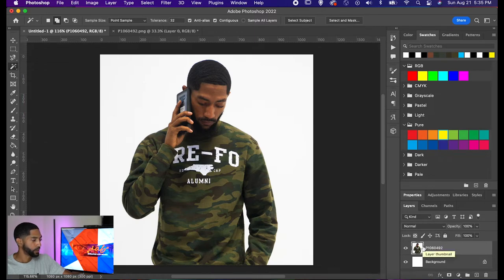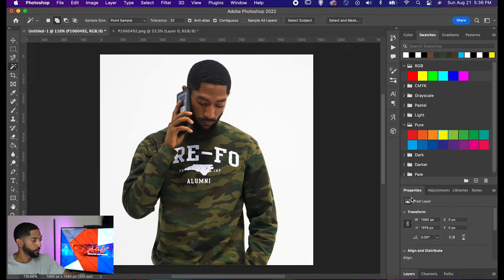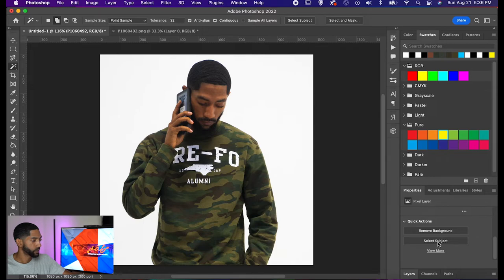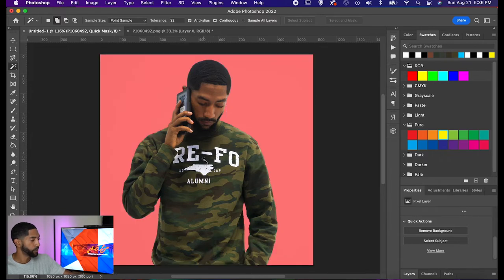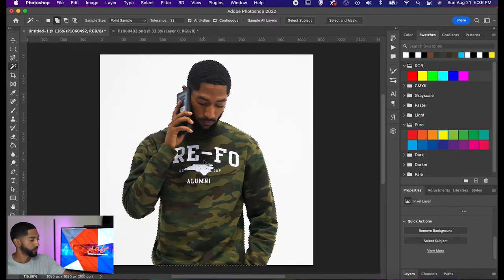One other option is that while you have your layer selected, you can go to your Properties panel, scroll down, and you'll see where it says 'Select Subject.' If you click Select Subject, this will also select your subject very easily — this tends to be the easiest way. I wanted to show you all the other methods just so you know exactly how you can select subjects as well. If you push Q on your keyboard, you can see the outline and everything looks crispy. We'll go ahead and press Command+D.